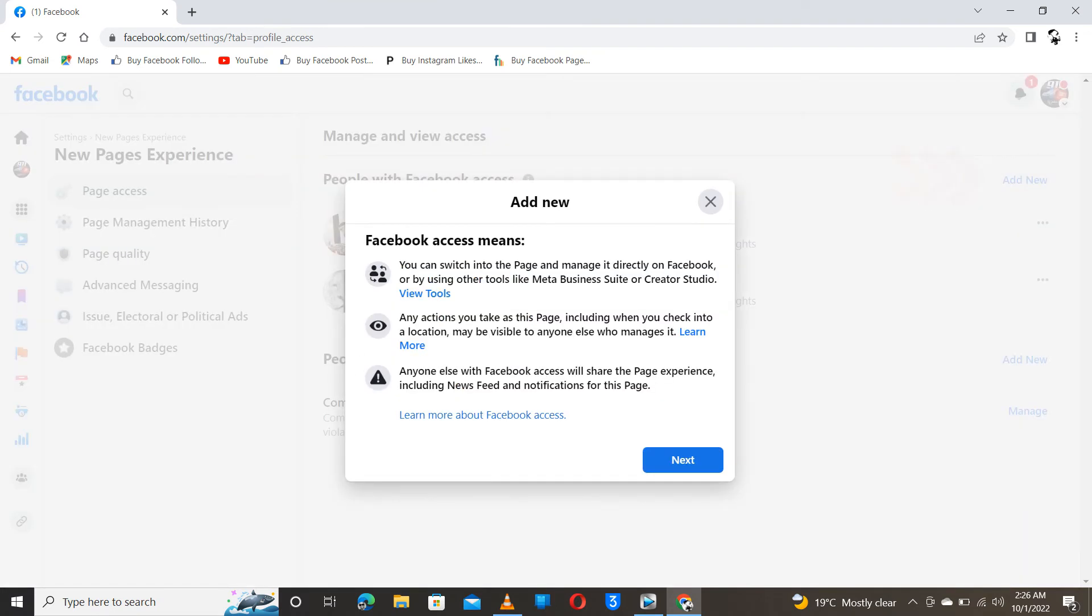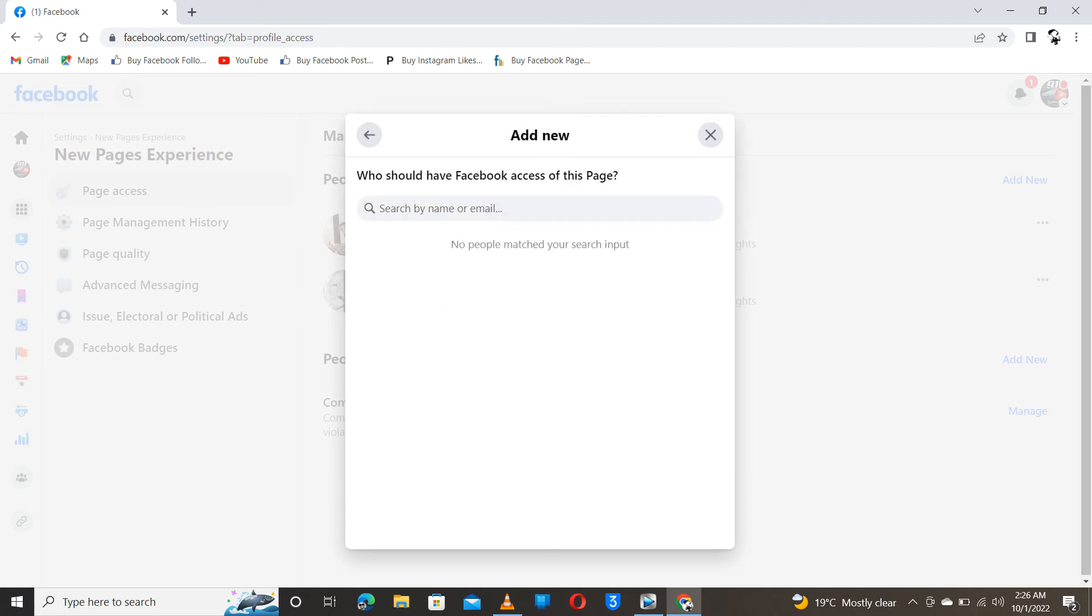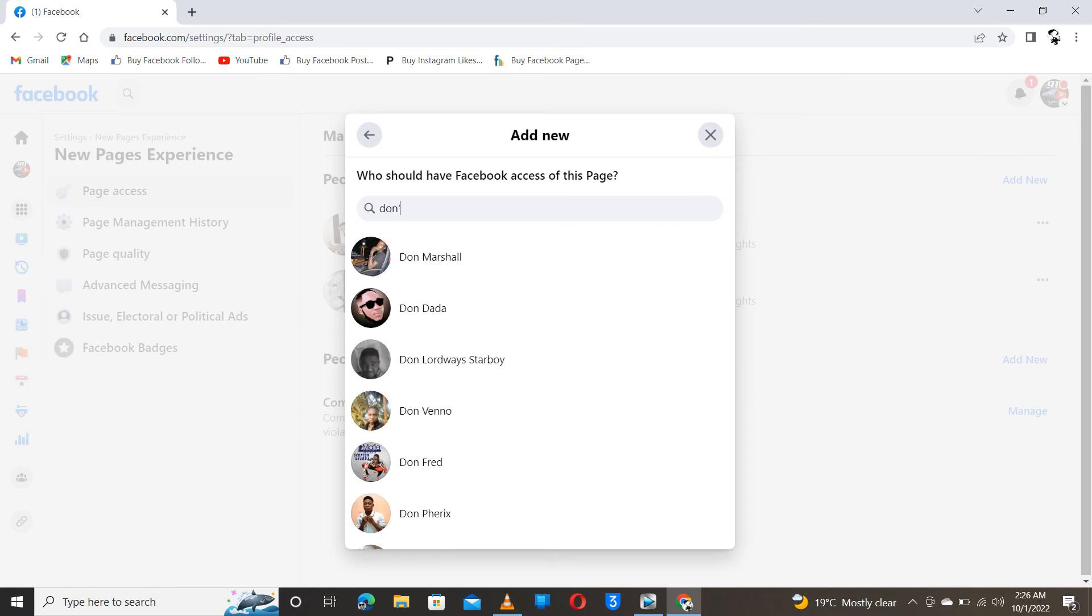Then you see this. You skip this, don't have to read a lot. Then you search from here. Let's say you would like to add Don, my friend Don, Don's Legacy.